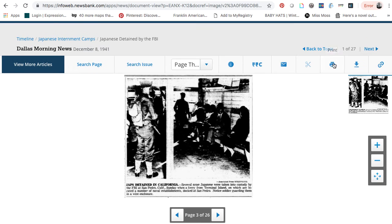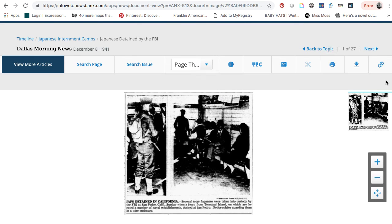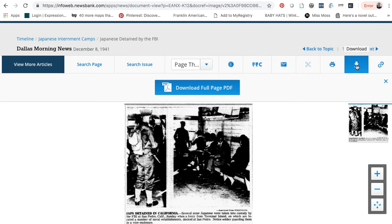To print an item, click on the little mini printer and click Print Full Page. The arrow next to the printer will allow you to download a PDF of the item.